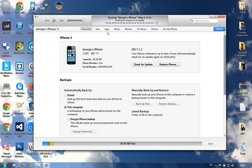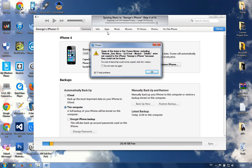The no-service problem was fixed. I have connection and I can call anyone. If it's not fixed for you, you can try to jailbreak it with JailbreakMe (sn0wbreeze) and then install SAM from Cydia, which would basically do the same thing.